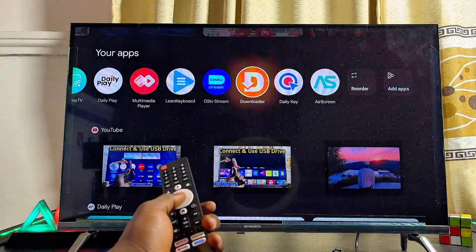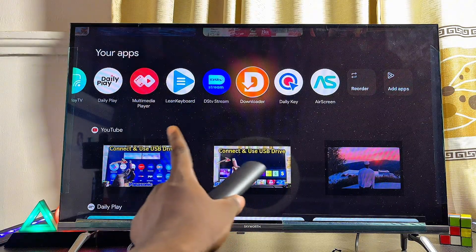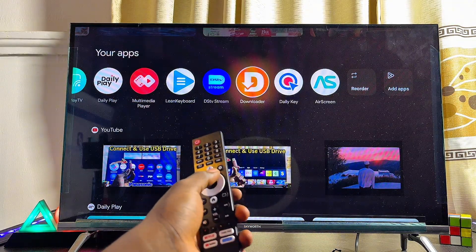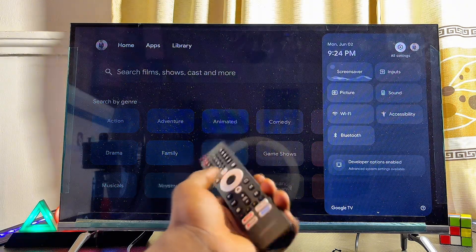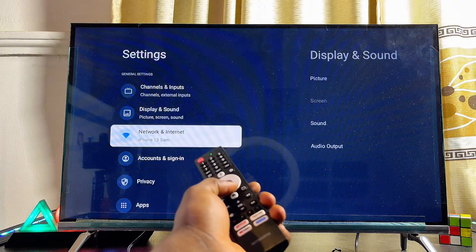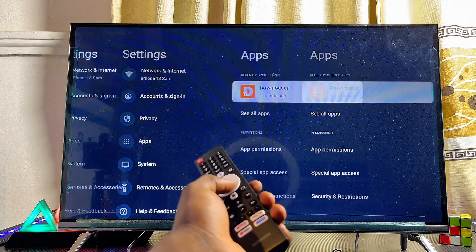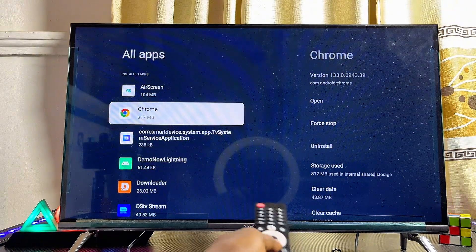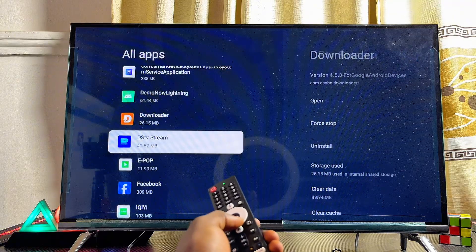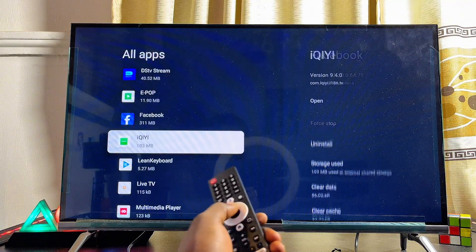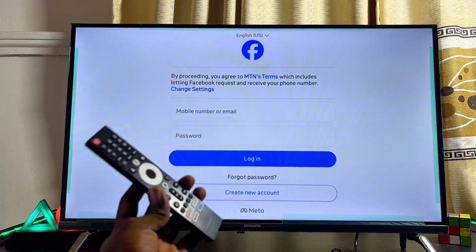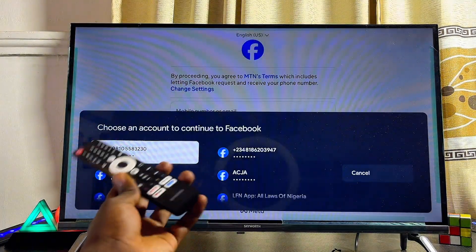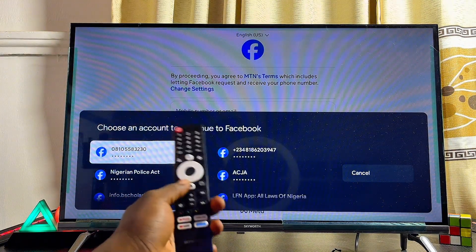Alternatively, you can open the app from the App section of your Skyward TV. Sometimes you may not find the app in the standard apps list, so go to Settings, scroll down to Apps, click See All Apps, and from there you should find all installed apps — including those installed from unknown sources. Here is our Facebook app — select it, click Open, and it runs smoothly.